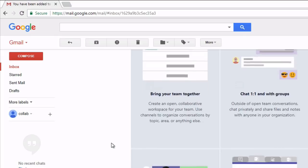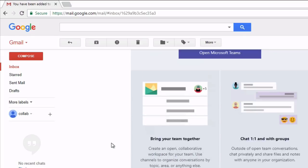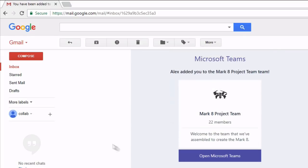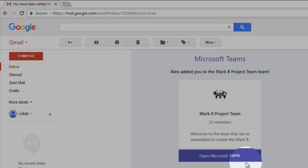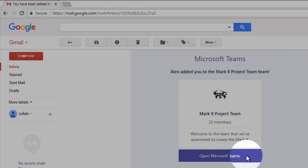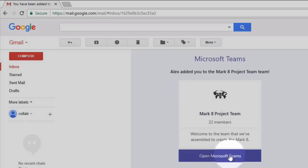In that email there's a bunch of information about the team and I've also got a button that says open Microsoft Teams.